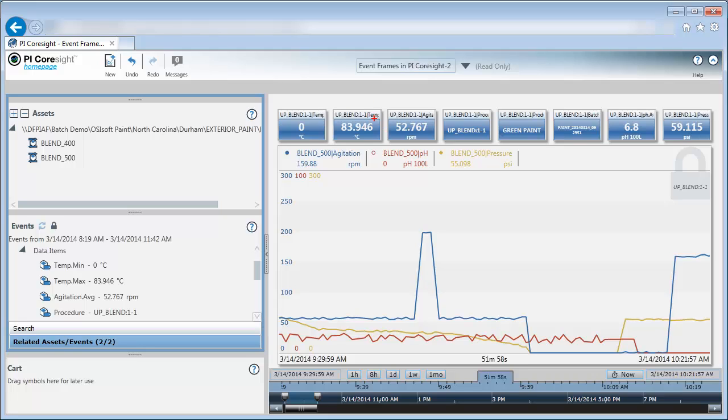So you can see here I have the minimum temperature, the maximum temperature, the average agitation, and information regarding the type of paint I was making. This is all information for this uptime for Blender 500.